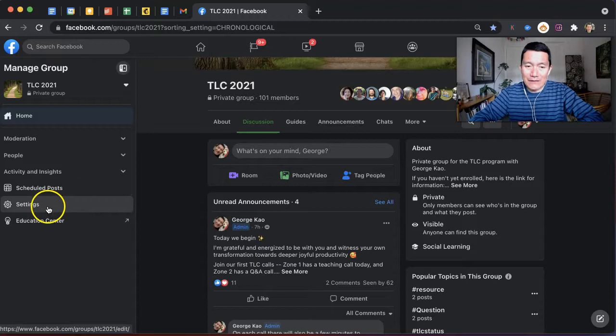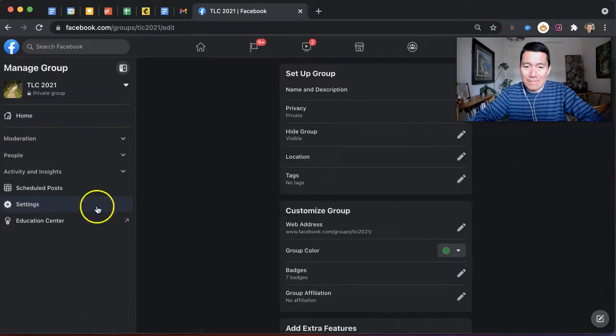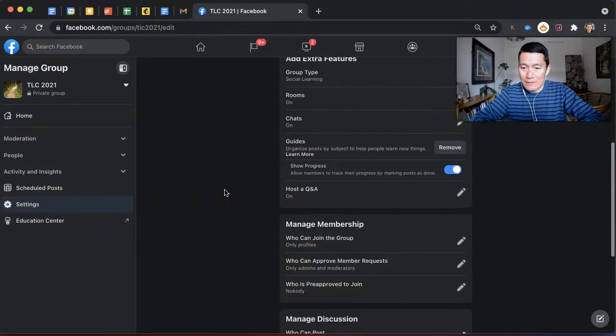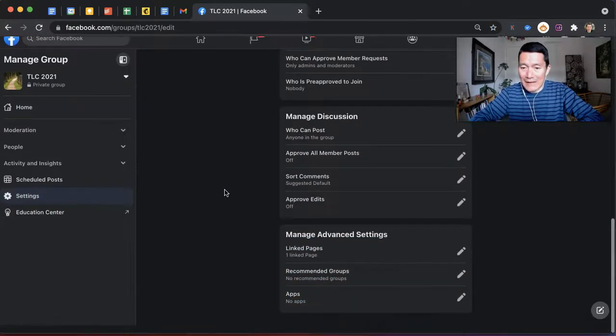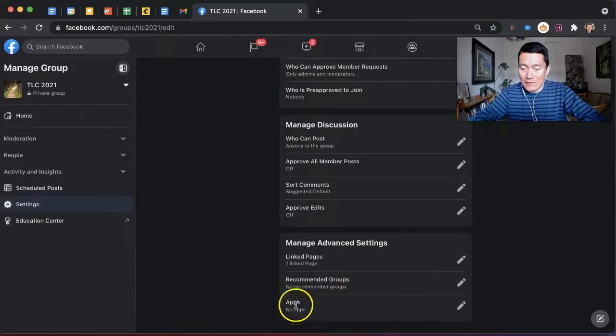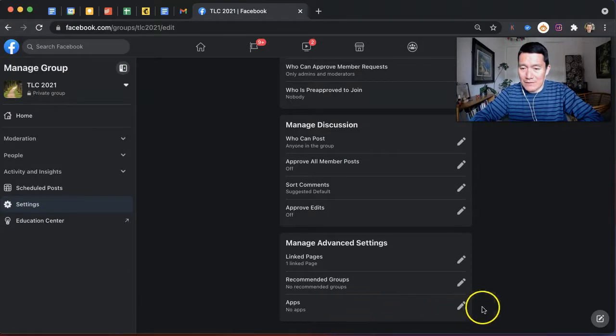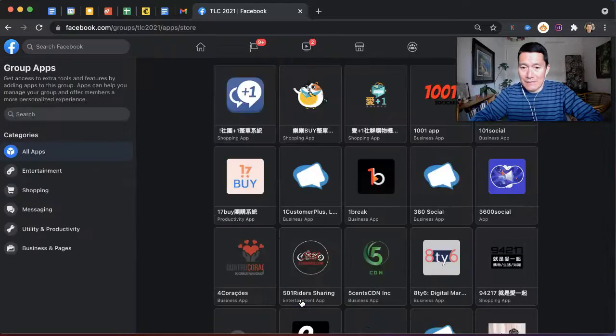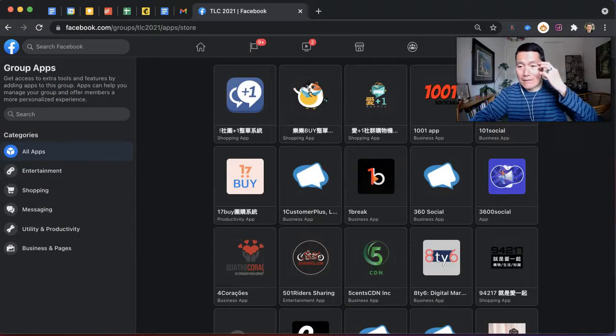Click on Settings on the left-hand side, scroll down until you find Apps right there at the bottom, and then click on the pencil icon and then click Add Apps. Now once this pulls up,